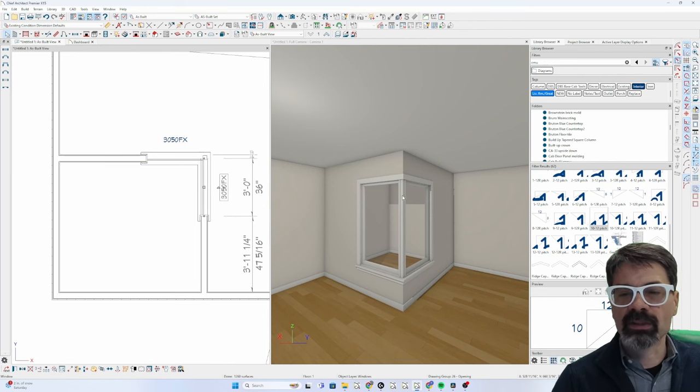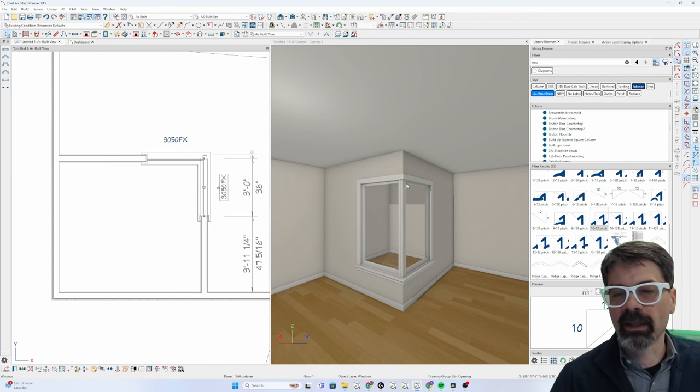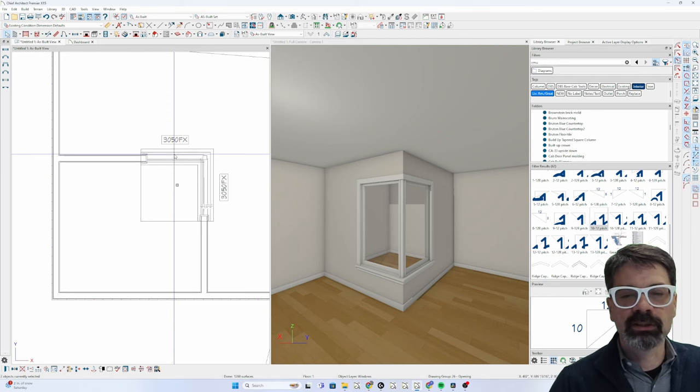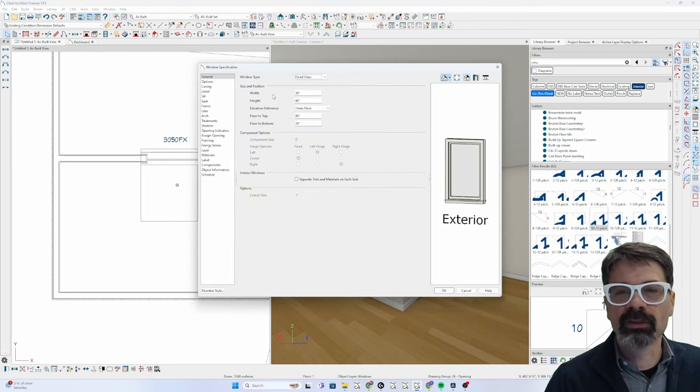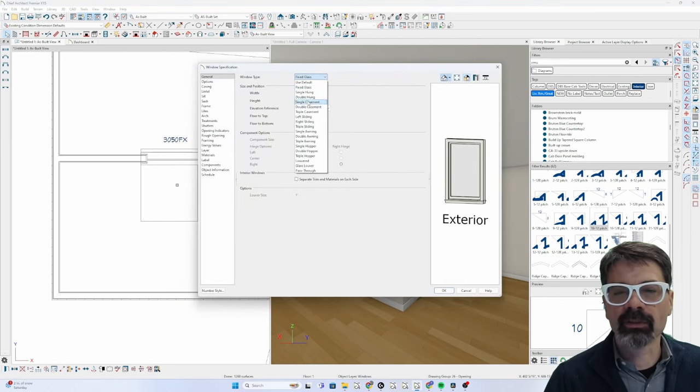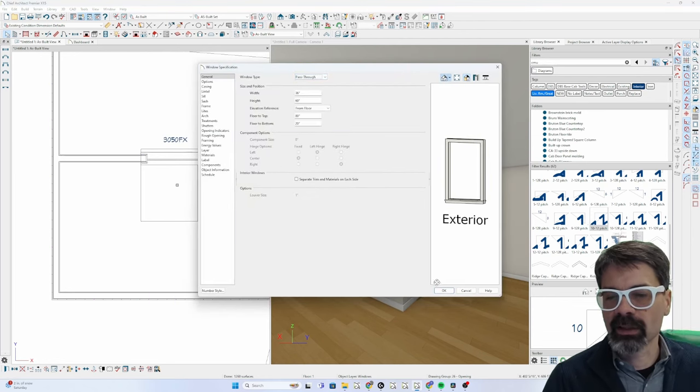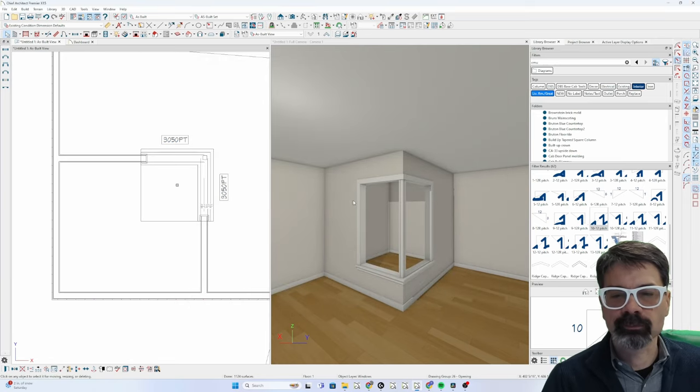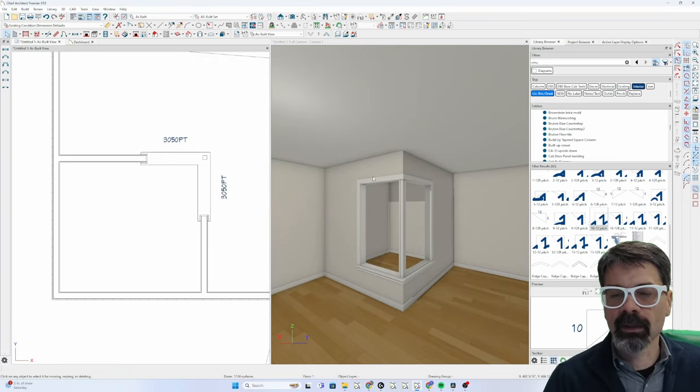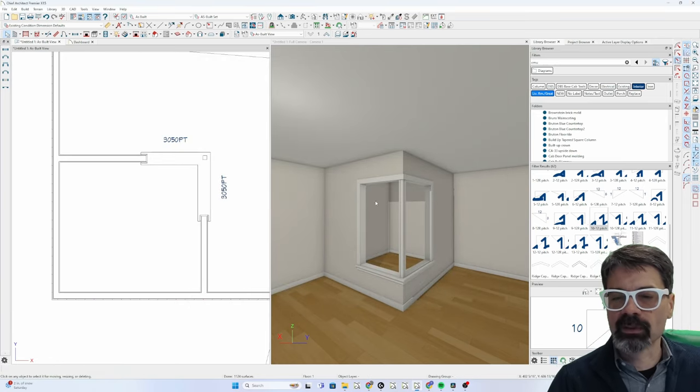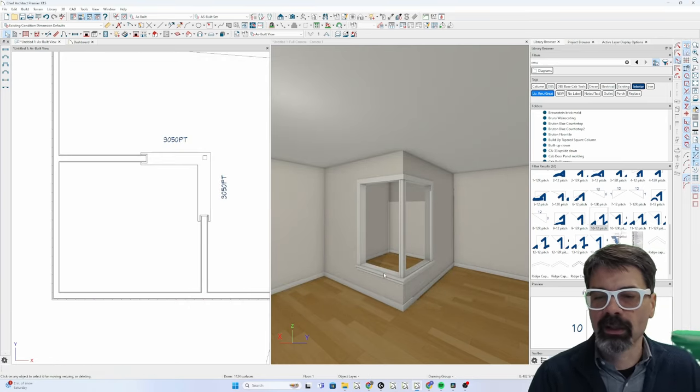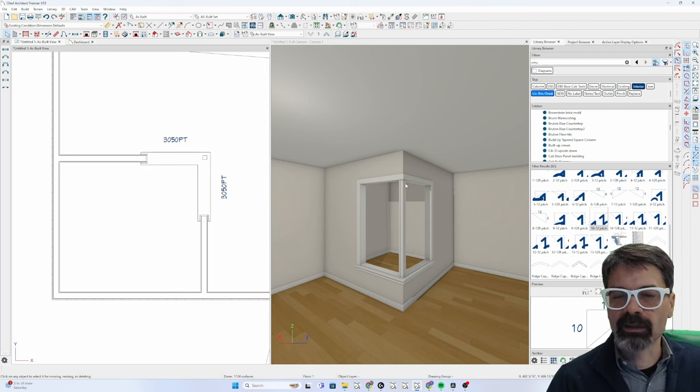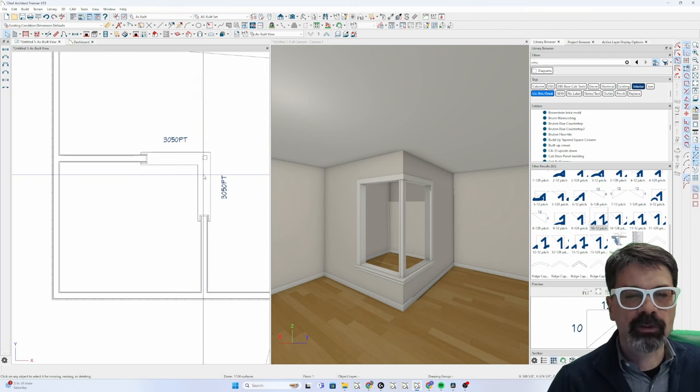We still have a post there. I'm actually going to change both of these to pass through windows because that's what my original video was about that I wanted to show just an opening there. Still have that post.